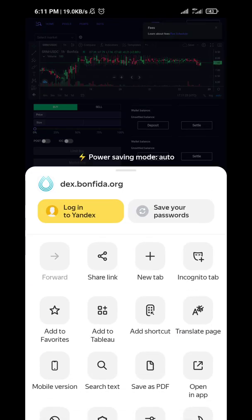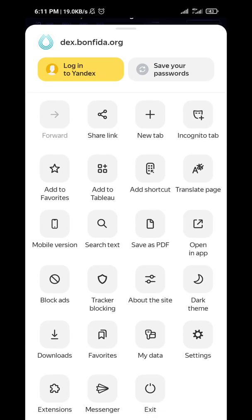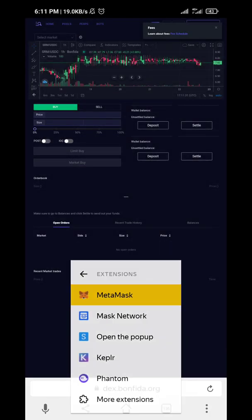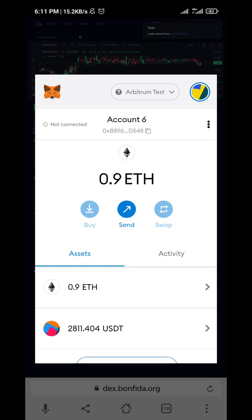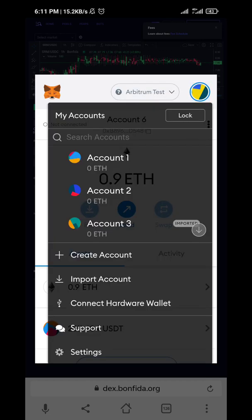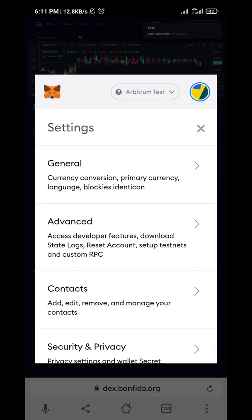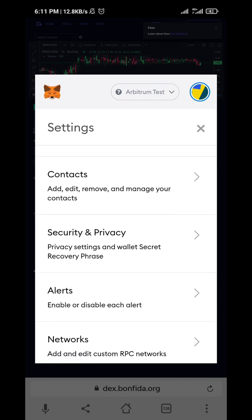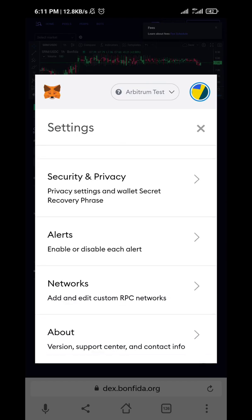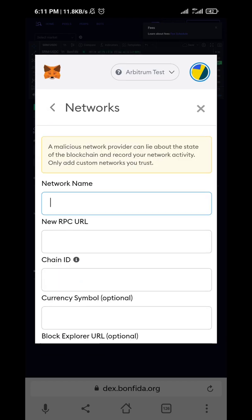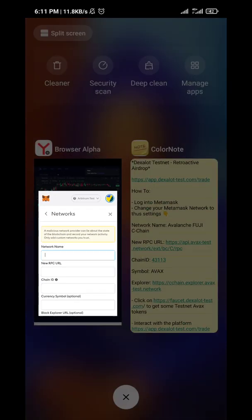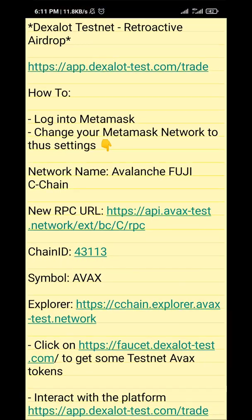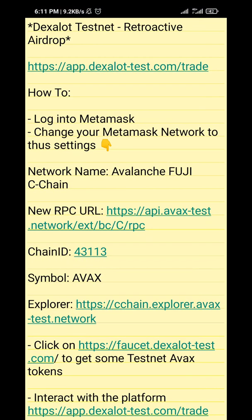The first thing we need to do is add the new network. Let's go to Settings. I think you all should know how to add a new network by now, but let me just do it in case people start asking me that question again.